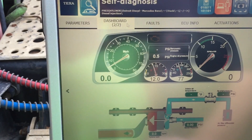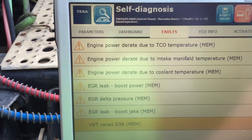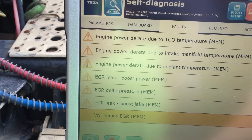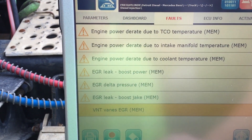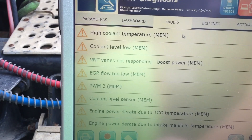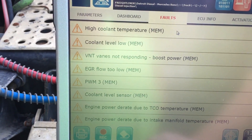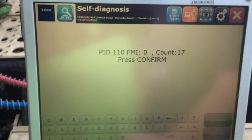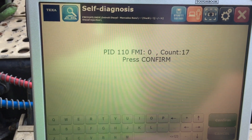I'm going to click on faults. This one's got a whole bunch of faults. The yellow triangle with the exclamation point means they are inactive. So this one has no active codes, but it's got a bunch of inactive codes. If I double click, it'll tell me how many times it happened — 17 times.